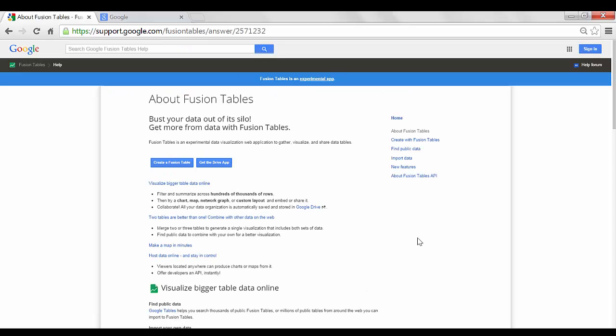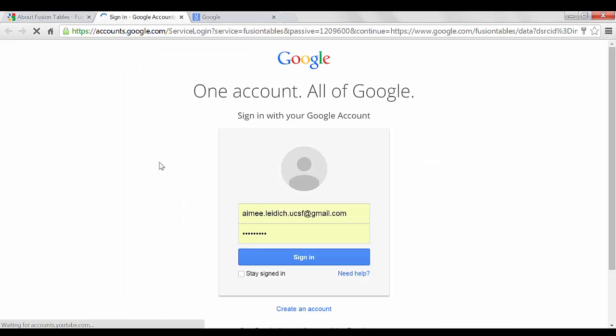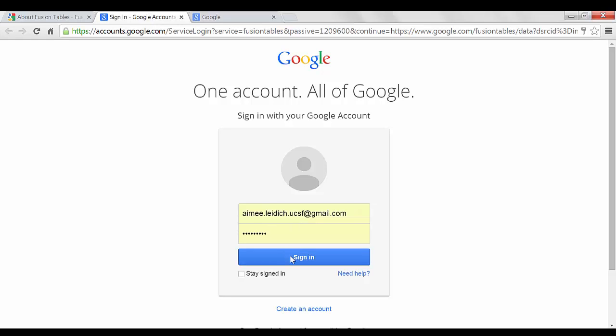Here you will find yourself on the Fusion Table homepage. Select Create a Fusion Table. You must be signed into your Google or Gmail account in order to use the Google Fusion Table application, so you can enter your email address and then your password and select Sign In.